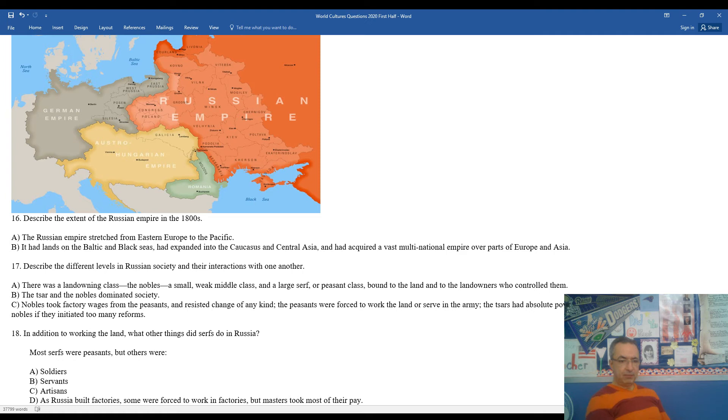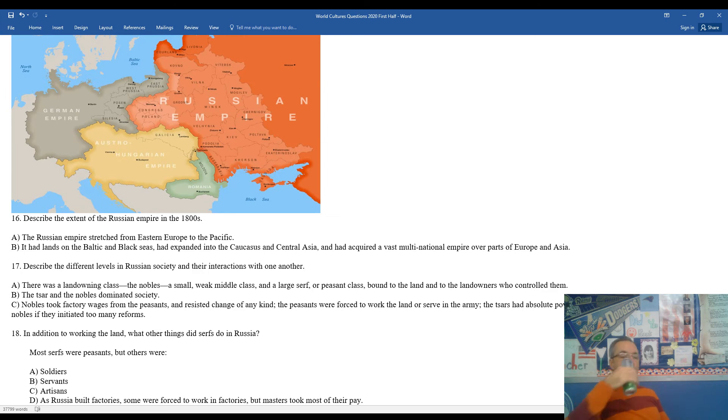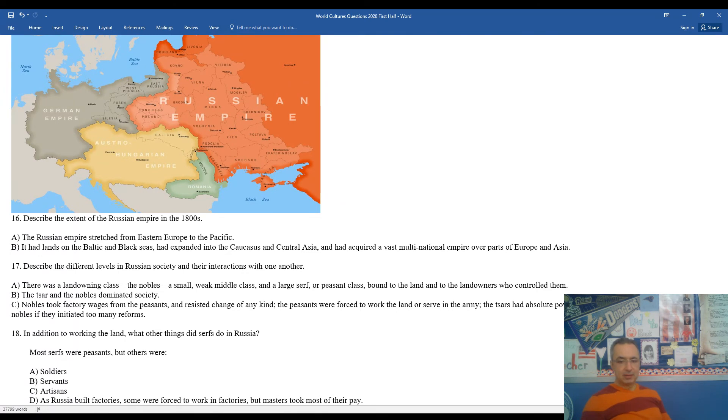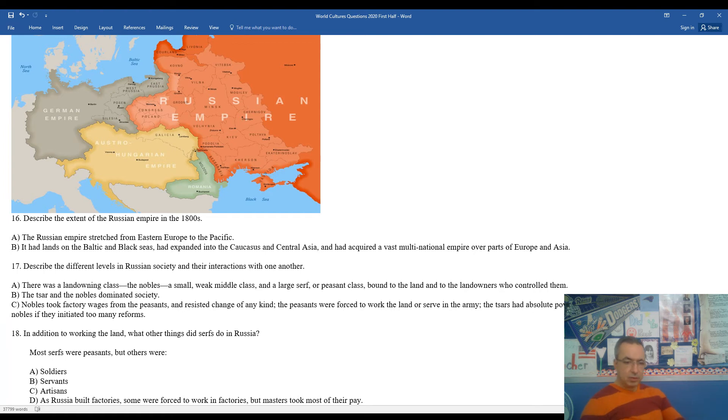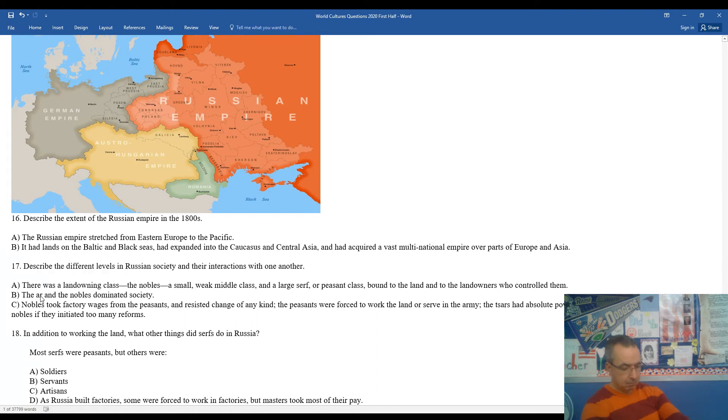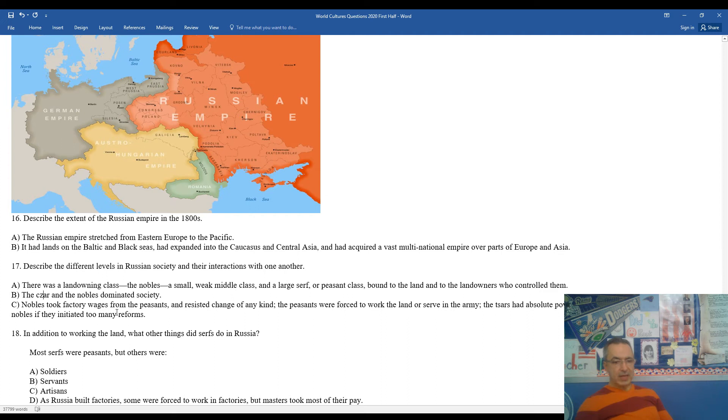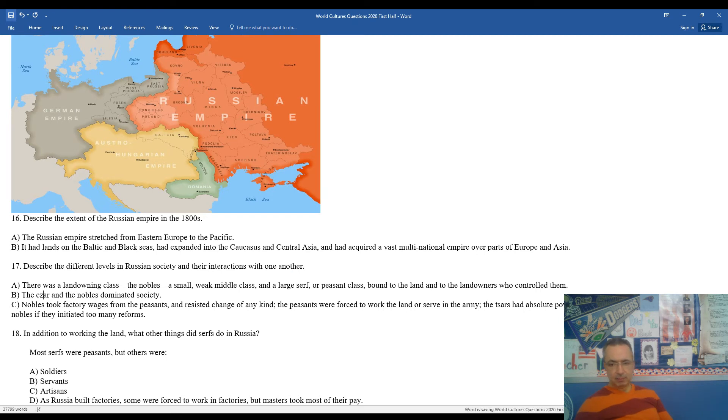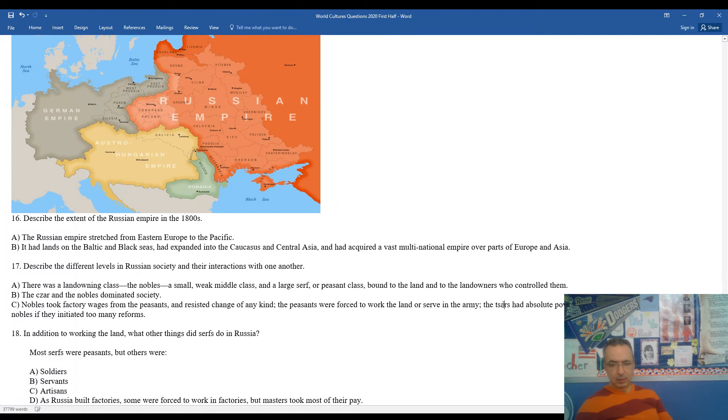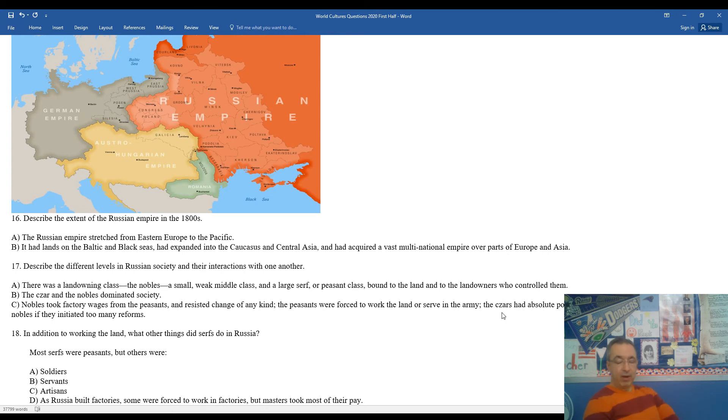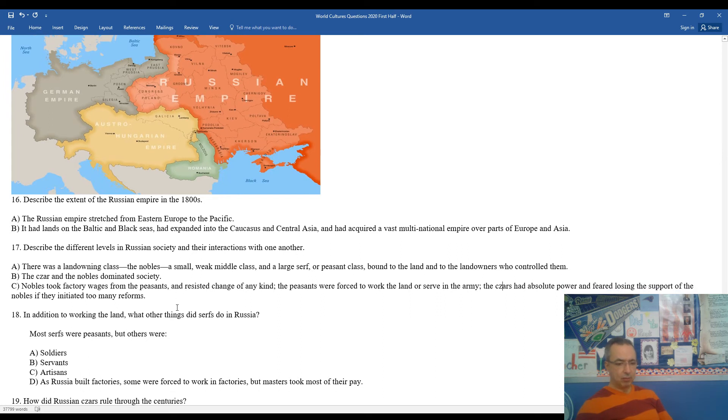17 described the different levels in Russian society and the interactions they had with one another. There was the landowning class of nobility, a small, weak middle class, a large serf or peasant population bound to the land and to the landowners who controlled them. The czar and his nobles dominated society. The nobles took factory wages from peasants, resisted change of any kind. The peasants were forced to work the land or serve in the army. The czars had absolute power and feared that losing the support of the nobility if they initiated too many reforms. So in some ways, you remember back to King Louis XVI in France. He was afraid to make too many reforms for fear that he might upset the nobility. And the czars weren't all that different here in Russia.